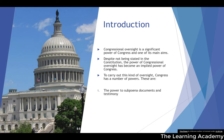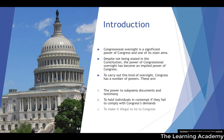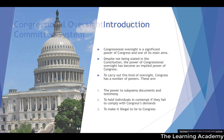Congress has the power to subpoena documents and testimony, and the power to hold individuals in contempt if they fail to comply with Congressional demands. They also make it illegal to lie to Congress under oath, so you can perjure yourself in front of Congress in cases of Congressional investigations.